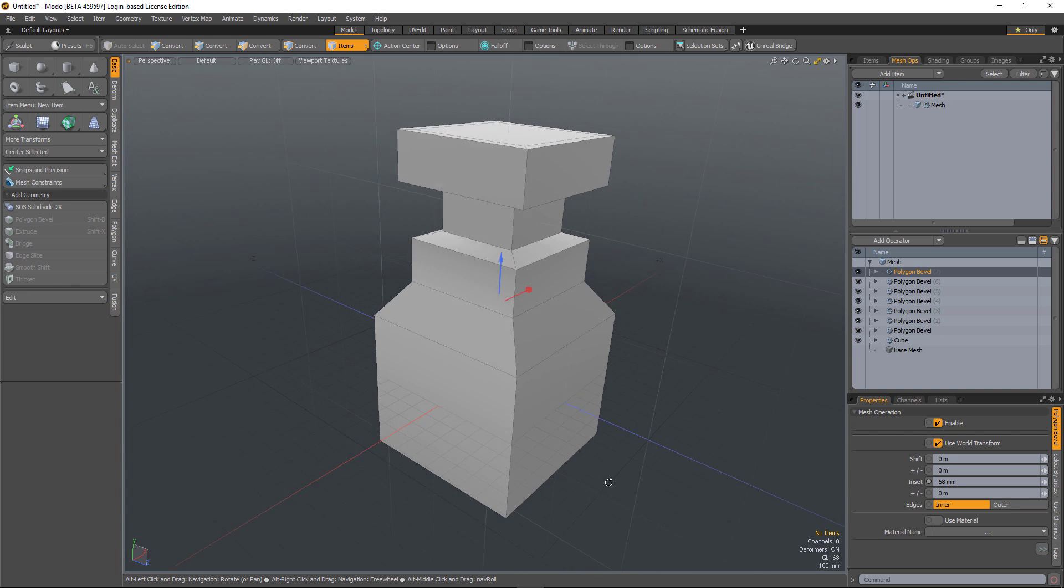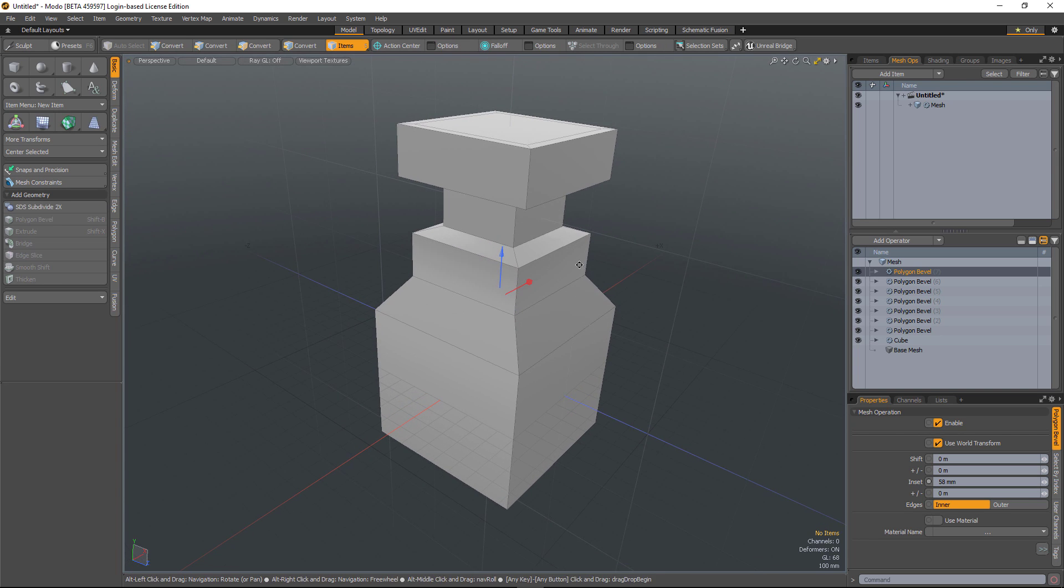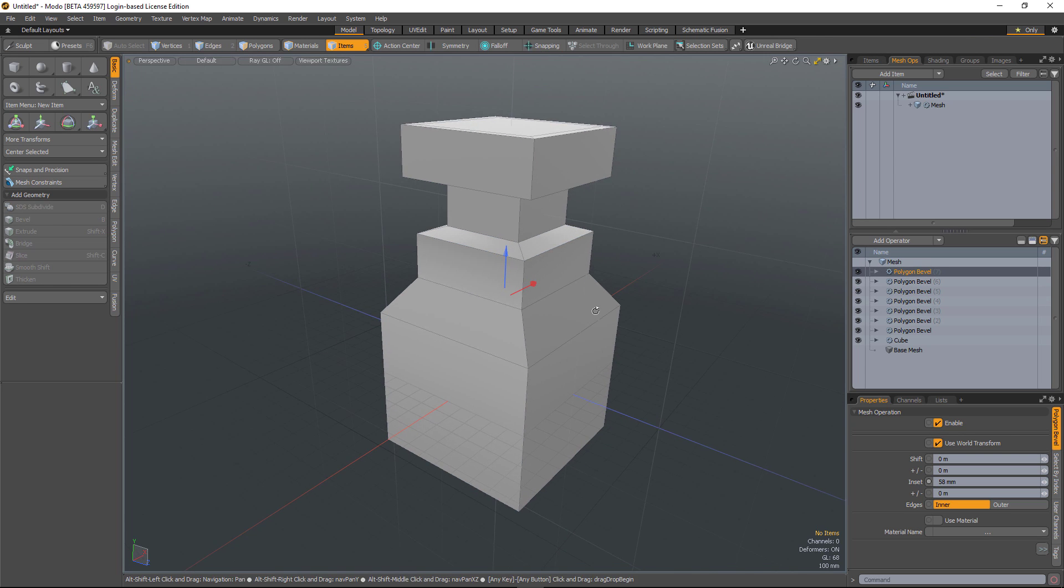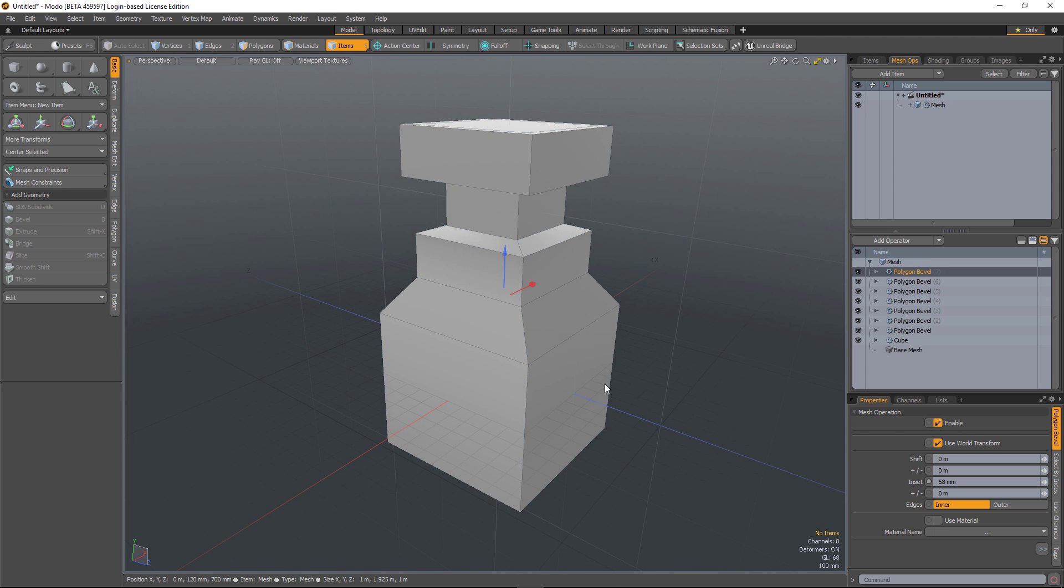It's now possible to change the polygon type within the mesh operation stack. Previously, you would have had to decide what kind of polygon type you wanted to work with right at the very beginning.